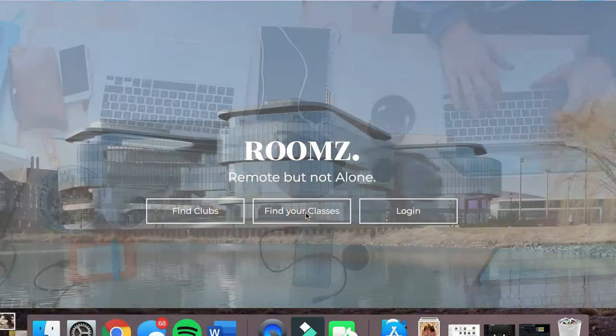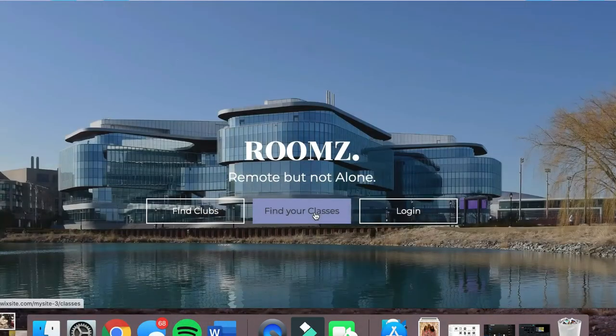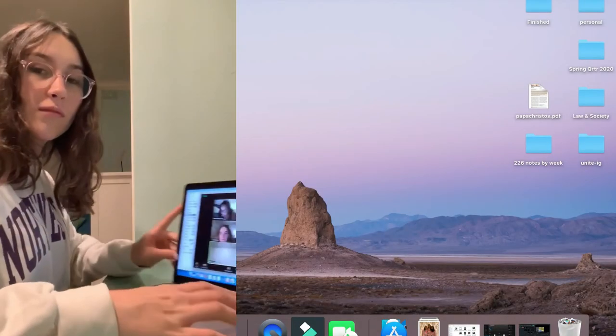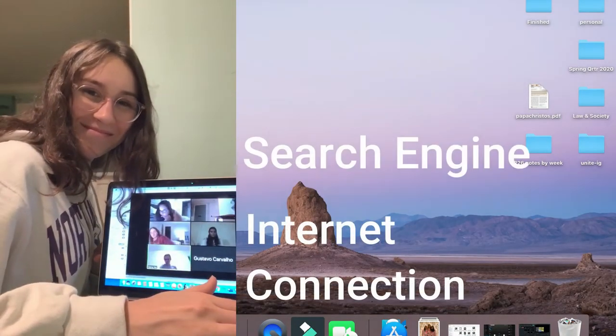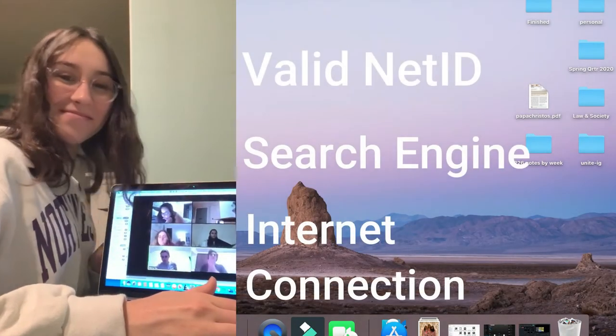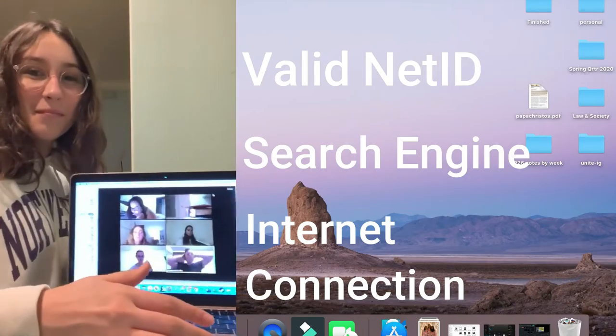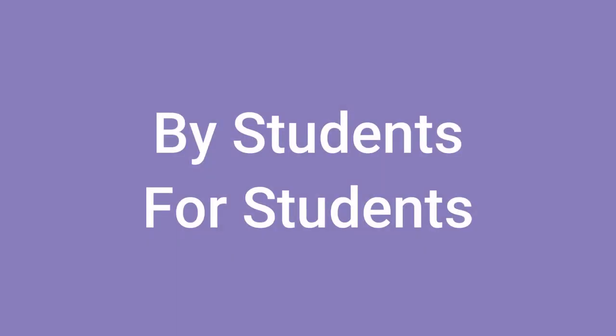And so can you. Its interface and web design is easy to use and there are no additional barriers to participation. Any student with an internet connection, search engine and valid NetID can access the website. Rooms is a platform by students for students.